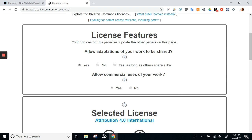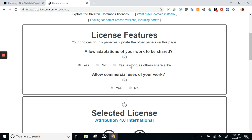One: do you want to allow adaptations? That's where somebody is able to change it—either yes or no. I'm going to leave it as yes. I don't mind if people use it and change it. You can also choose yes as long as others share alike—that's the SA—where if they do change it, they have to re-license it under the same Creative Commons license that I'm choosing right now.